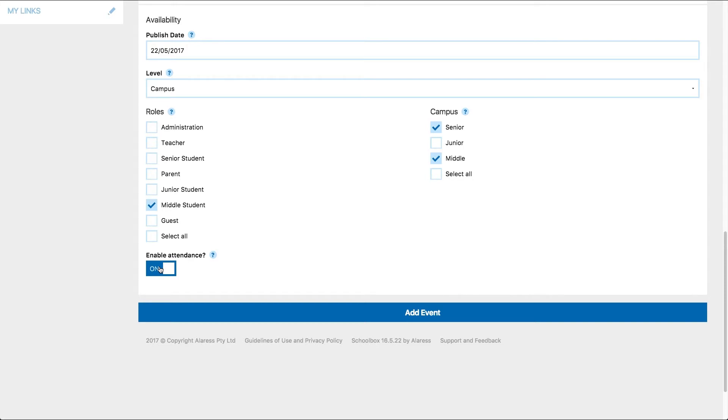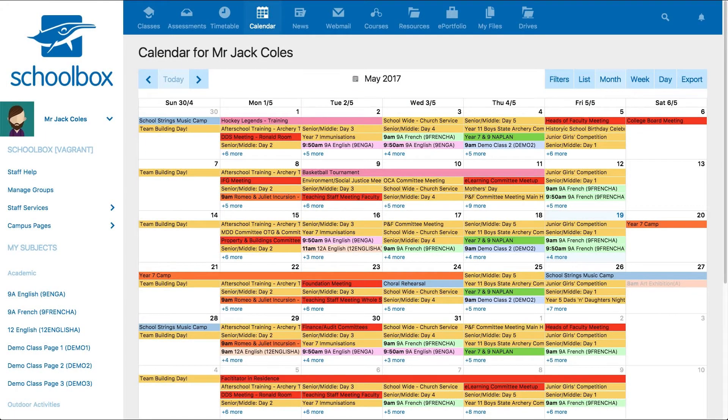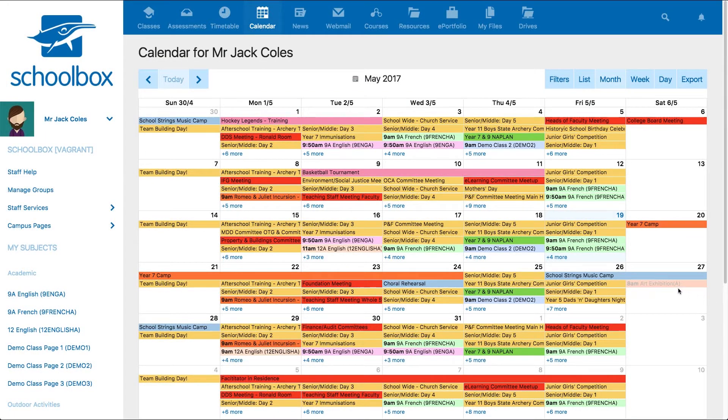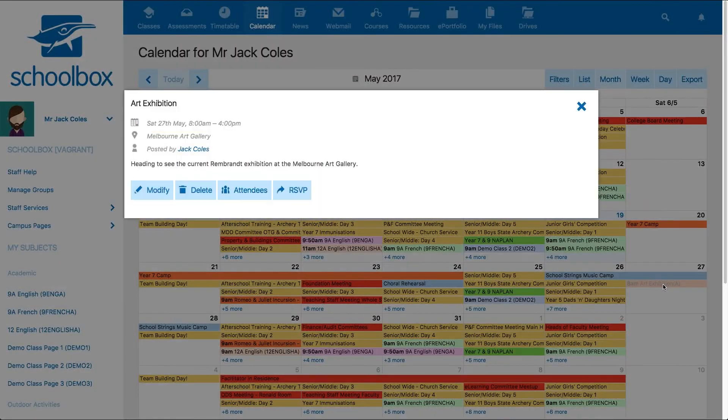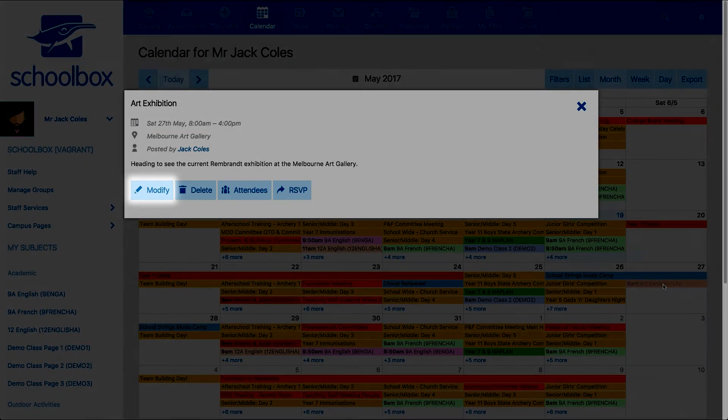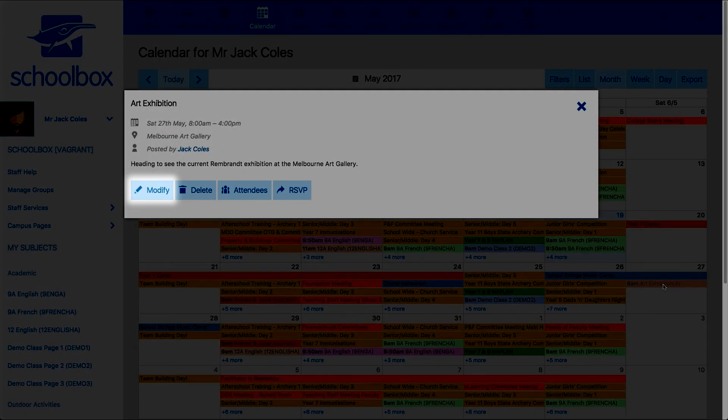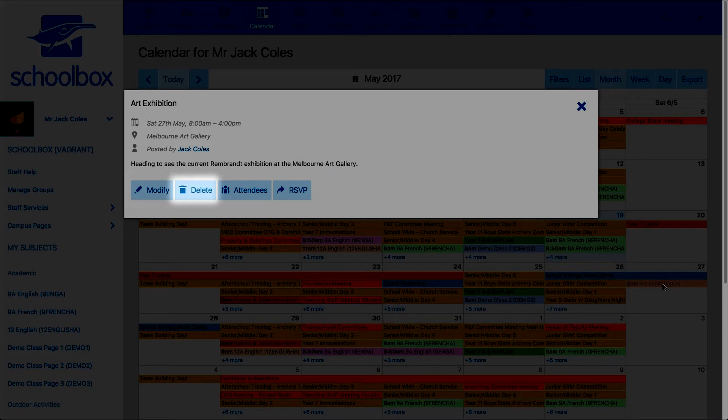When you are happy with your event, click add event. You can always come back and edit this at any stage by clicking on it and clicking modify. You can also delete your event by clicking delete.